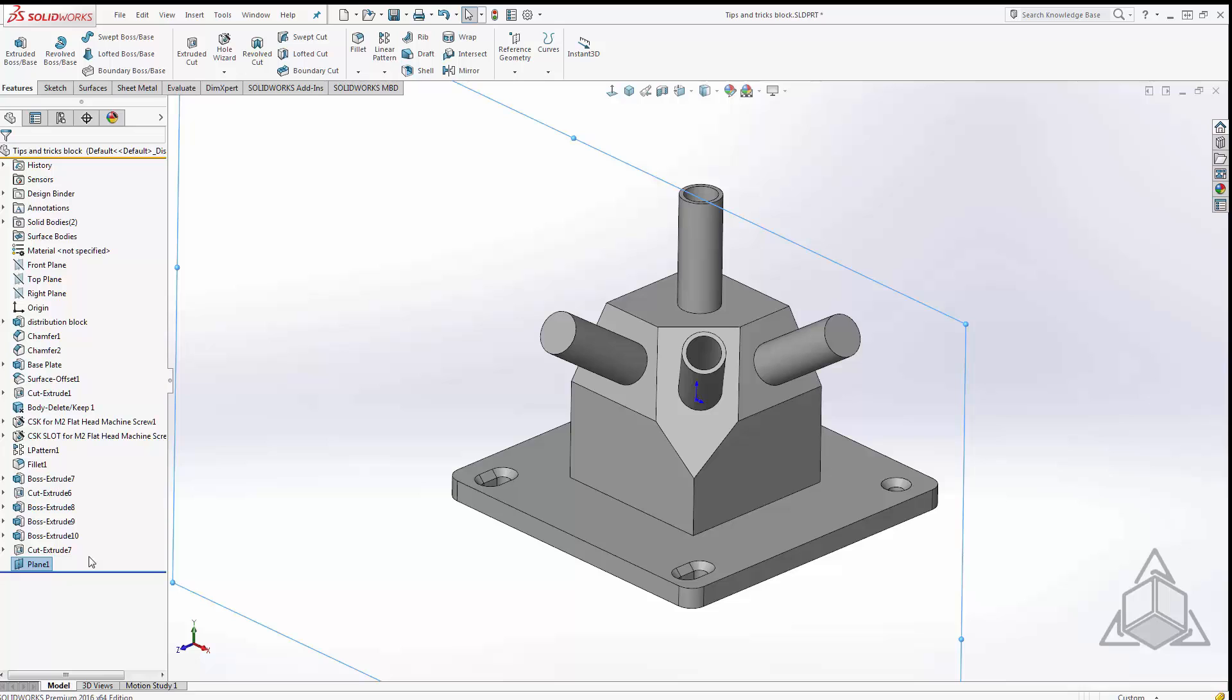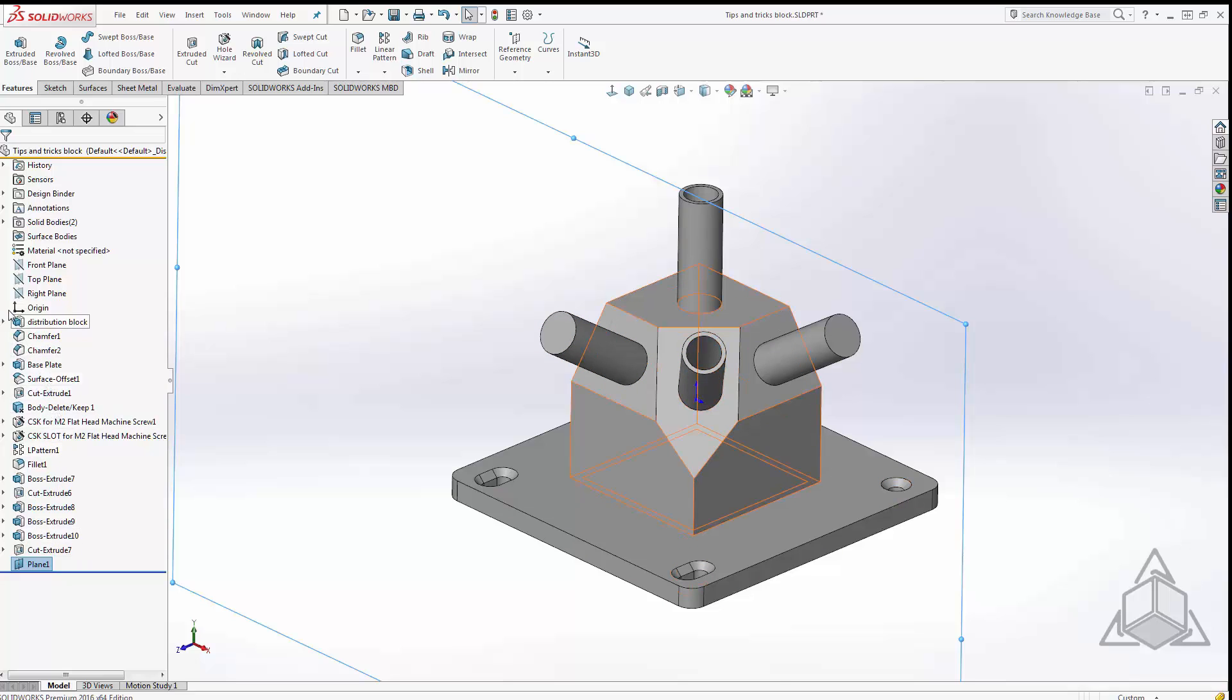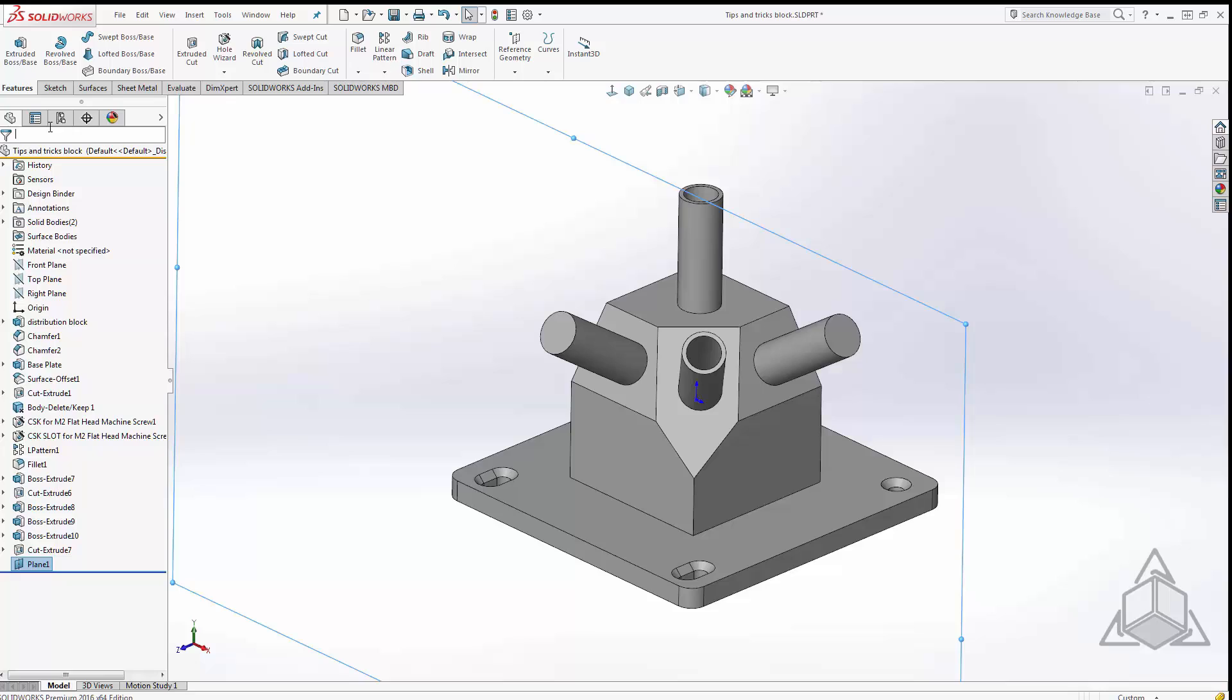Speaking of our feature tree, at the very top of our feature tree we have what's called quick filters and this is a very quick way to search your tree for different features. As we all know a very complicated part may have a very long feature tree. To search our tree we just come up here and start typing.